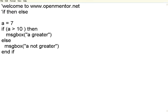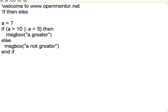If A is greater than 10 or A is less than 5. Either it should be greater than 10 or it should be less than 5. In that case I am changing the messages.